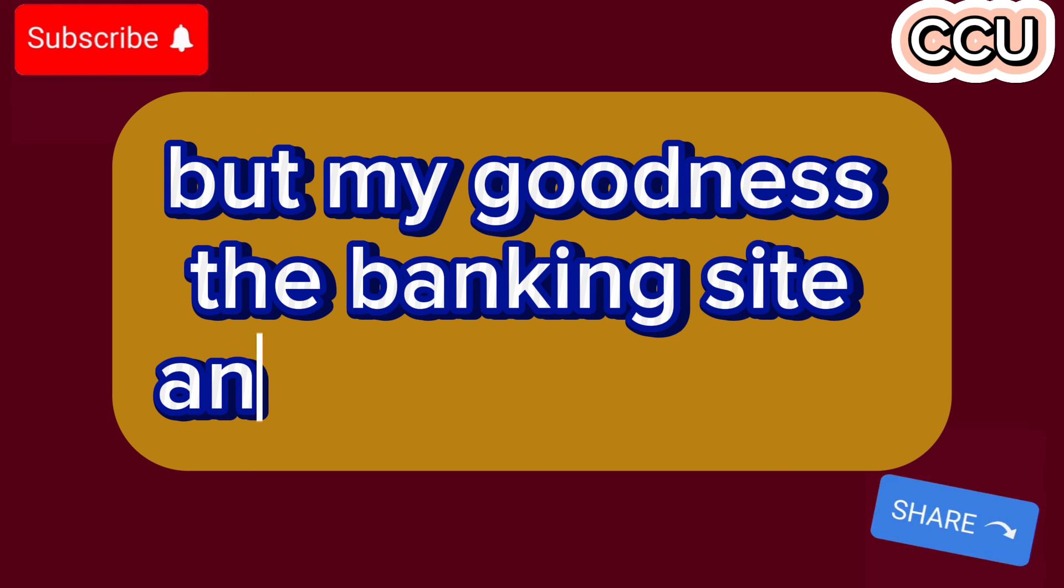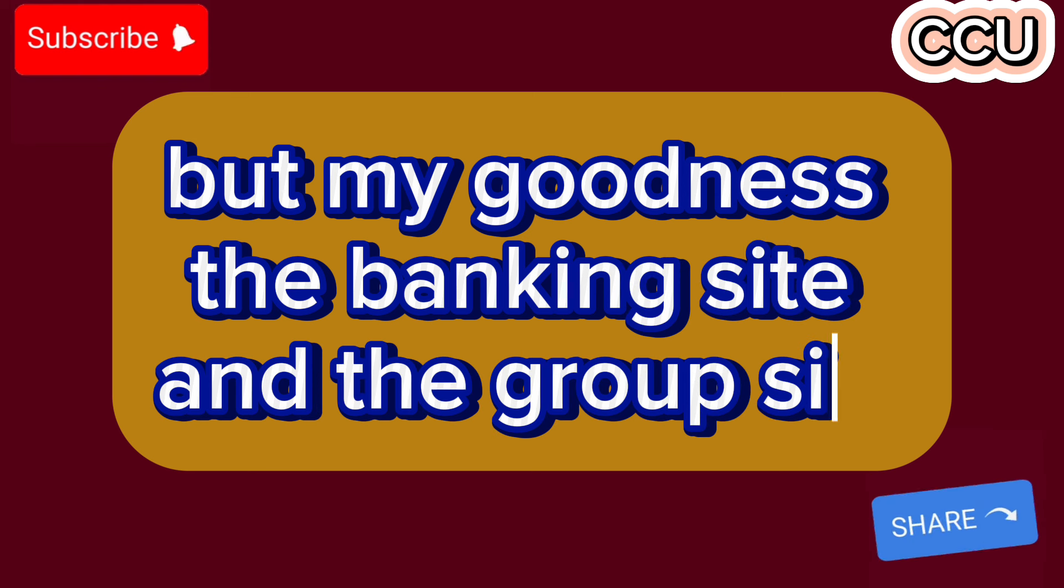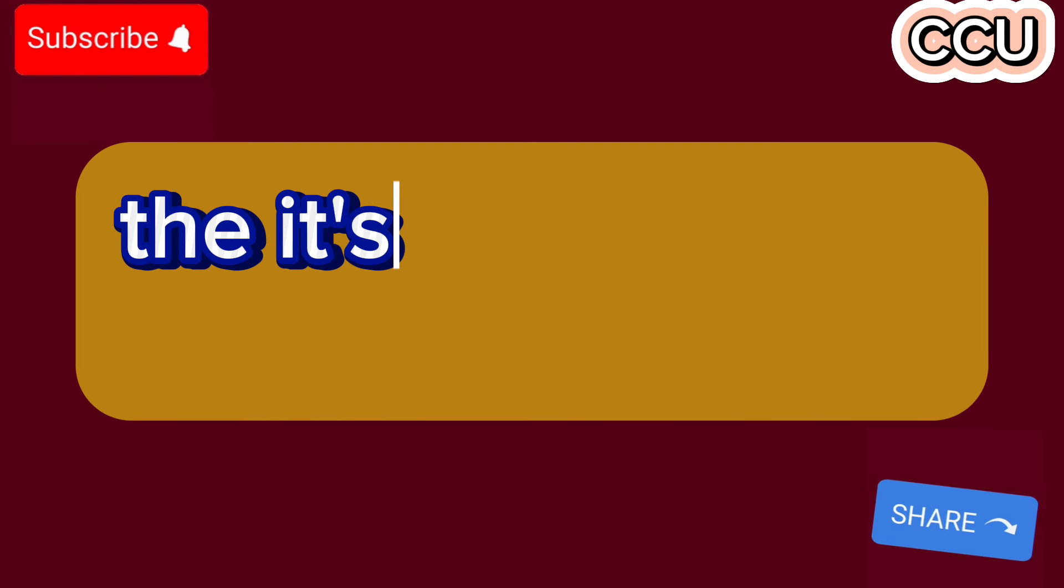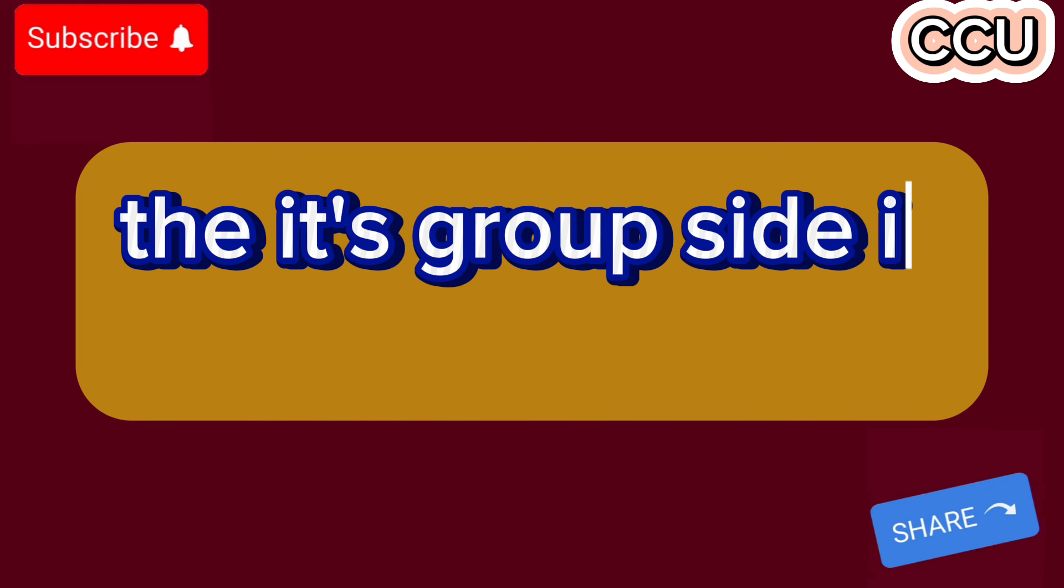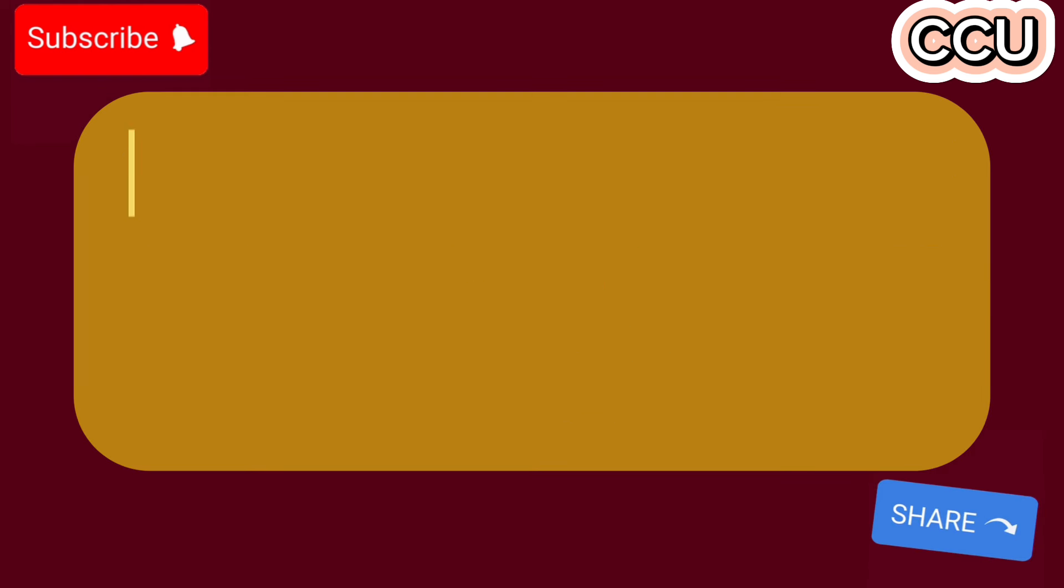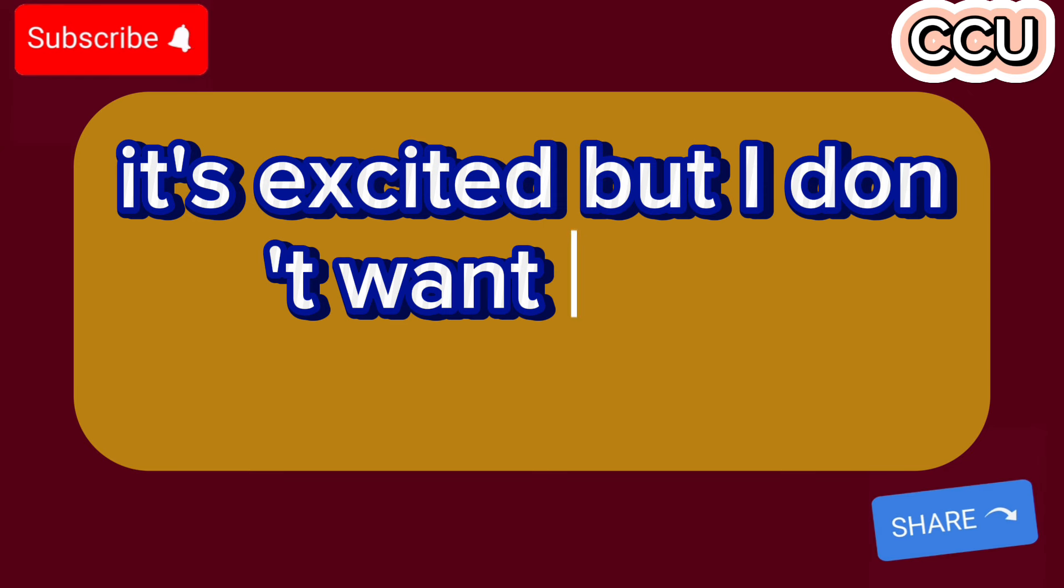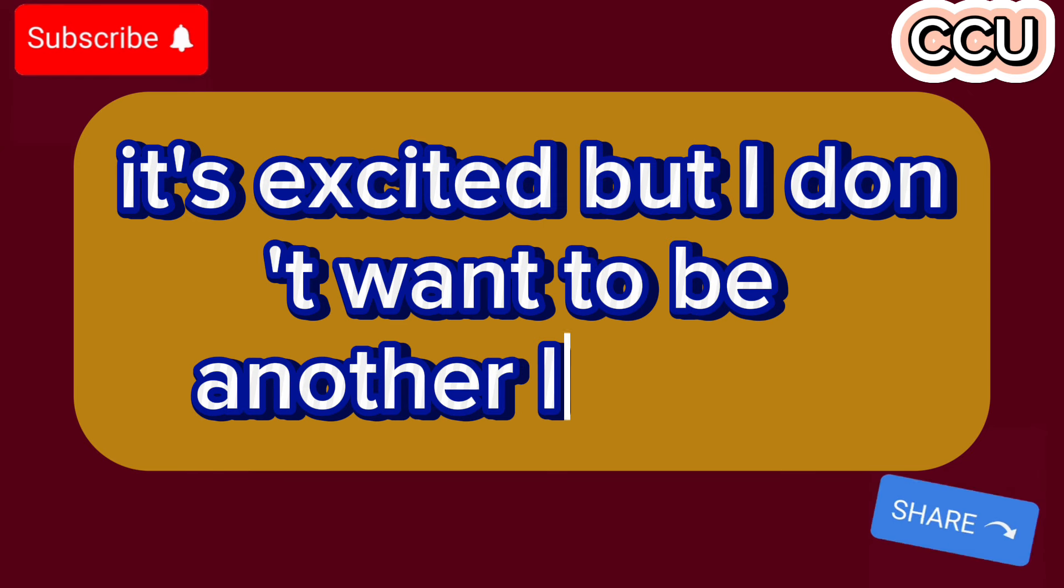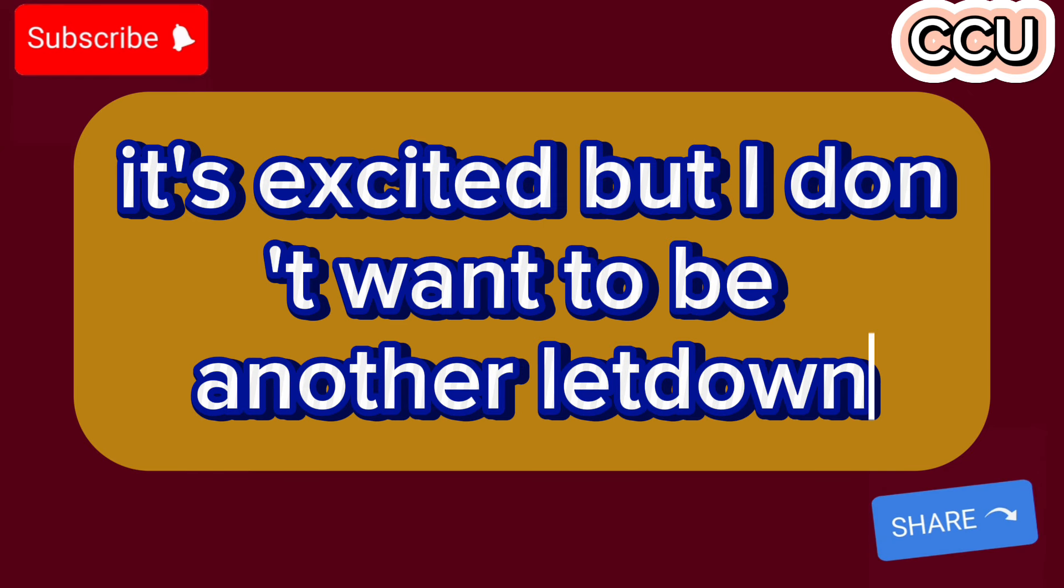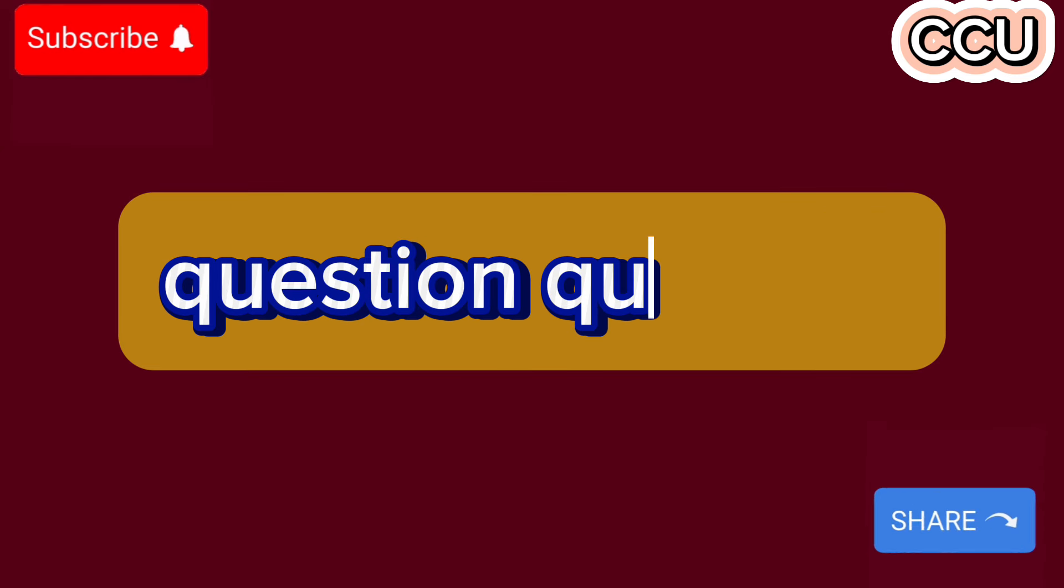We will see what is accurate as we get closer. But my goodness, the banking side and the group side is nuts. It's exciting. But I don't want to be another letdown.